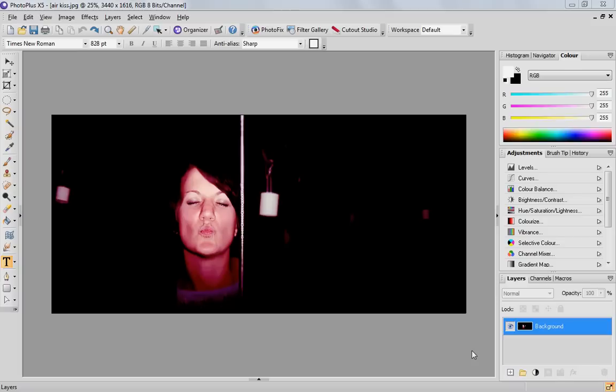Hello, this is Hannah from Serif. Welcome to our short video on Clip to Layer.